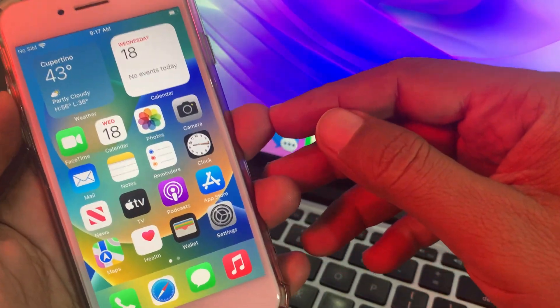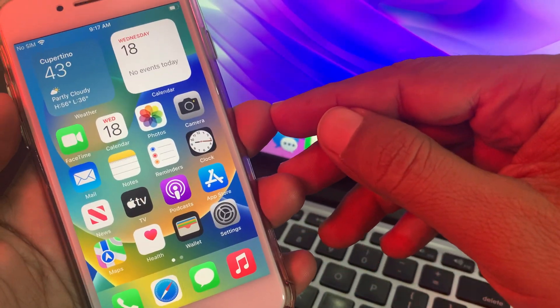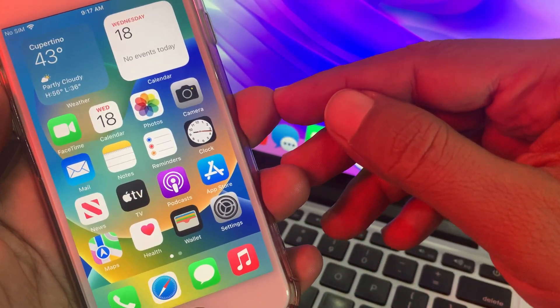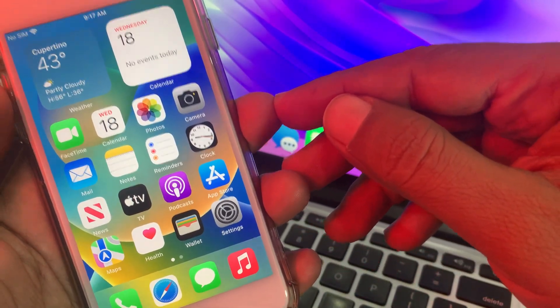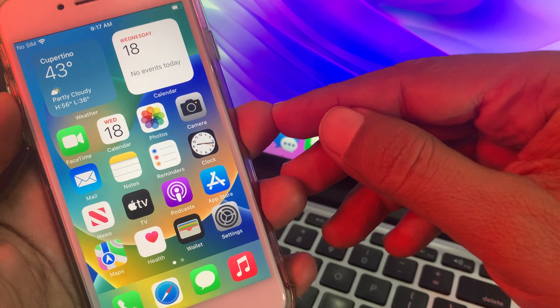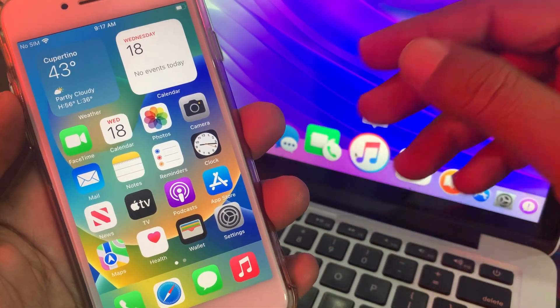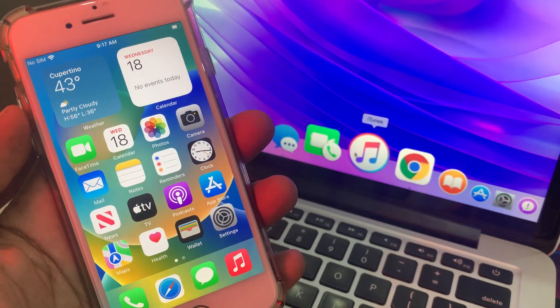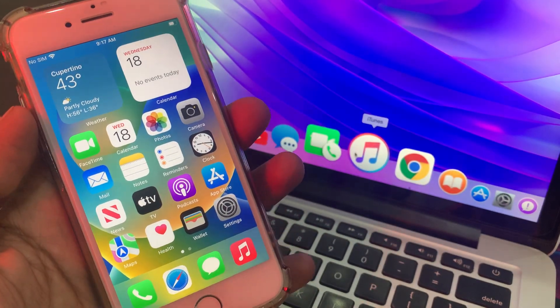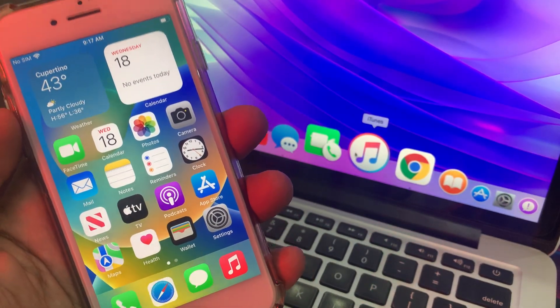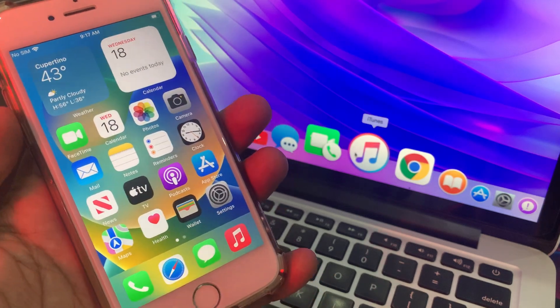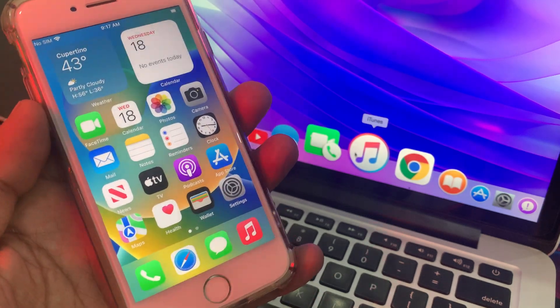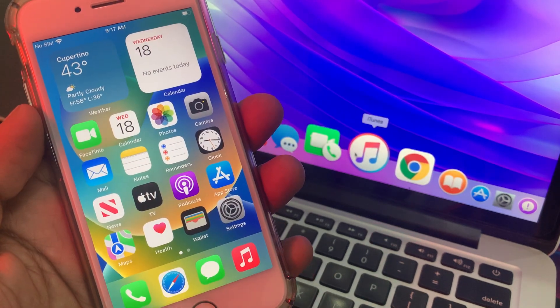Hey, what's up guys, welcome back to another video. Today I'm going to show you how to download an app from the App Store without being asked for your Apple ID password on your iPhone and iPad. So let's get started without wasting any time.